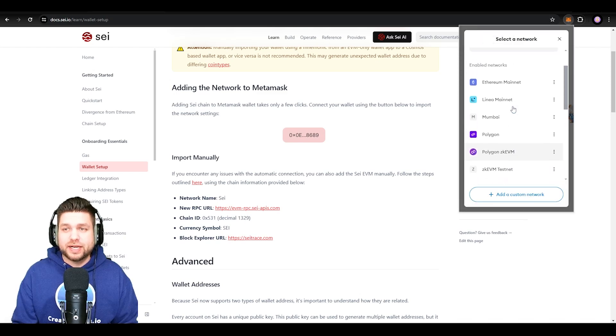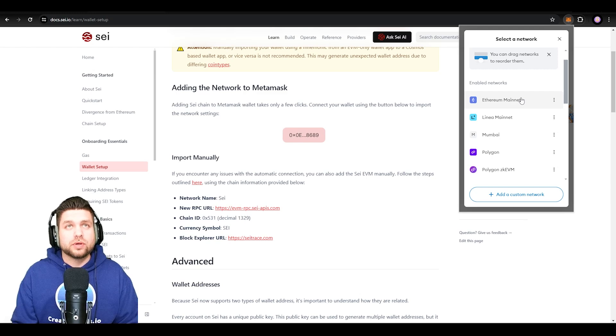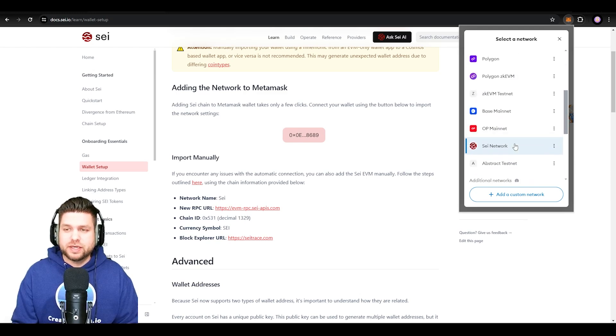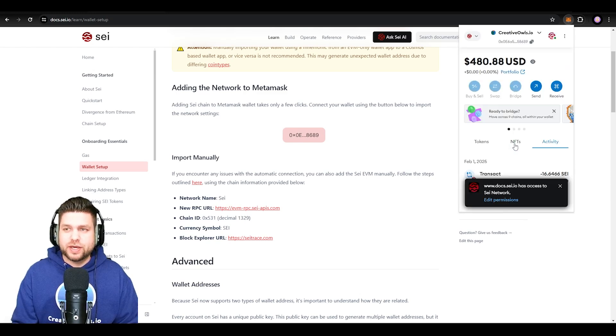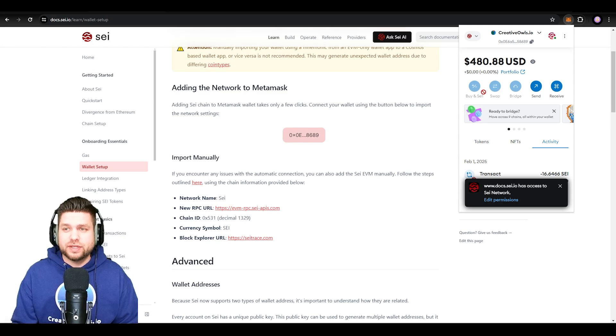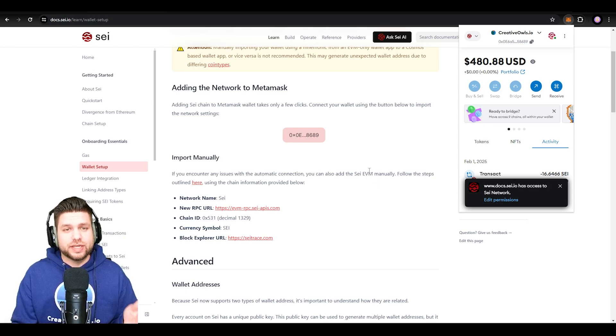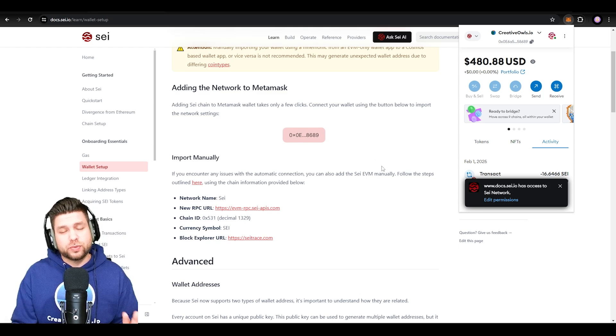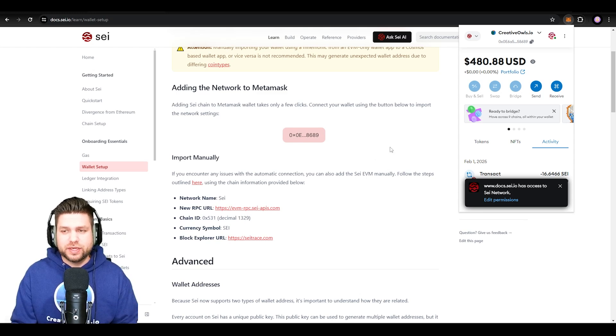Once that's done, I'm going to head back over to my MetaMask and I can now see the Say network has been added. Here's all the networks that I have enabled in my MetaMask, and here is my Say network. So now I can see how much Say I have in here. That's how easy it is for you to connect to this network.